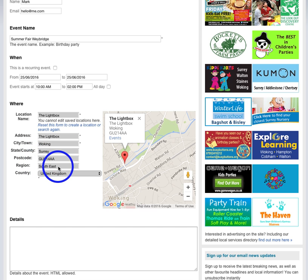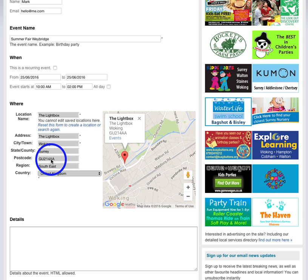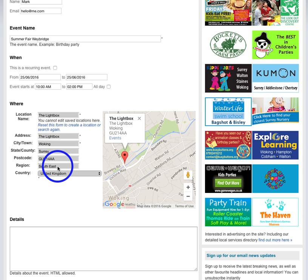It asks for the address, the town, the county, postcode, region. You really don't have to put the region in. I would highly recommend you put a postcode because that really helps people when they're coming to you and using the sat nav. But as for region, you can leave that blank.